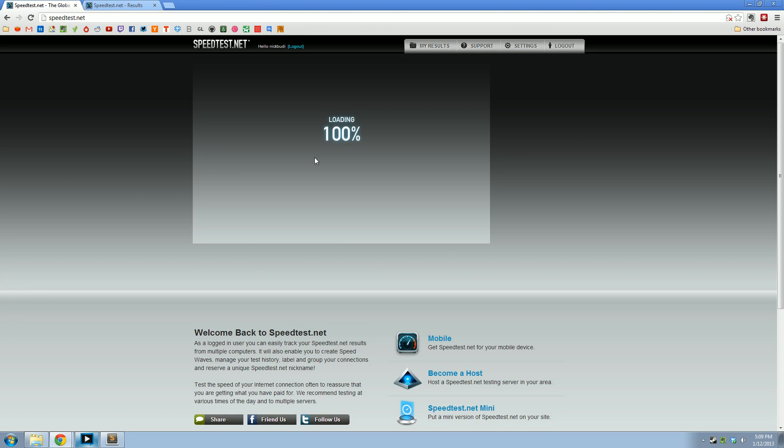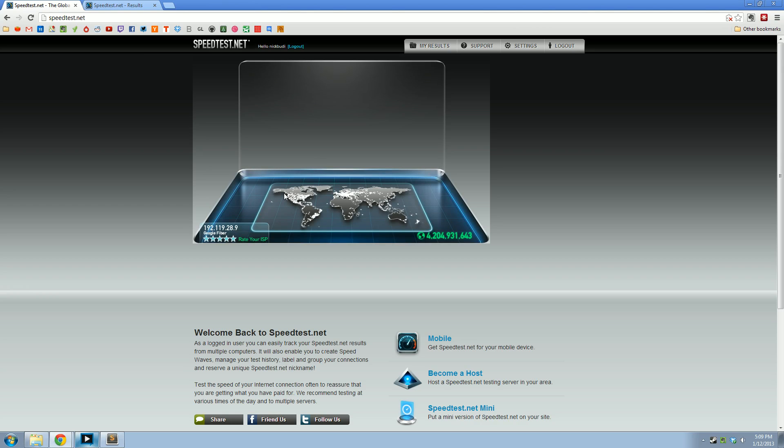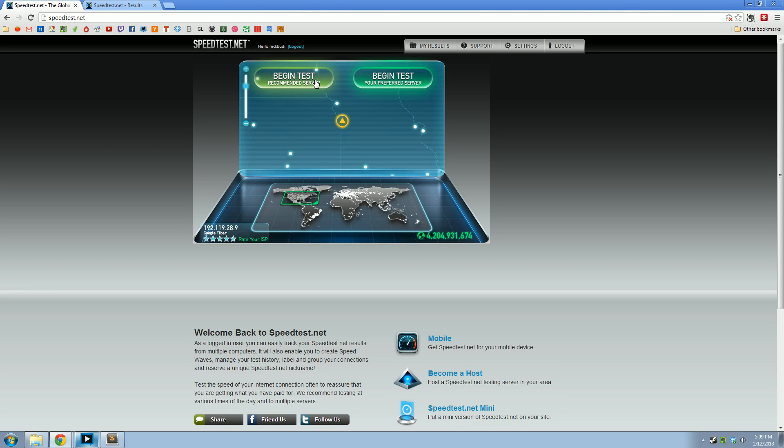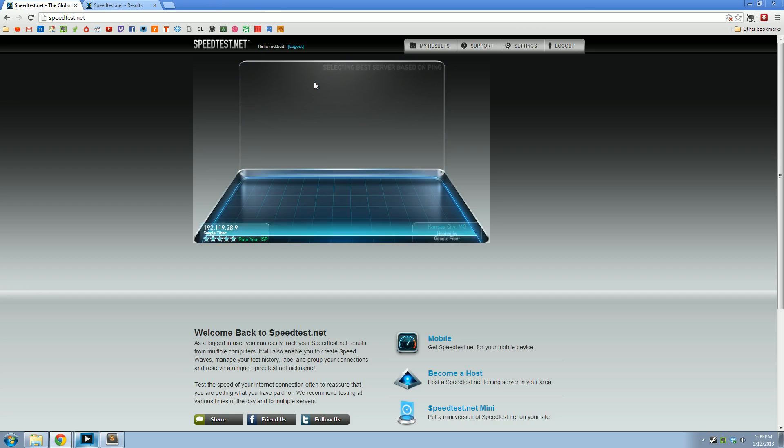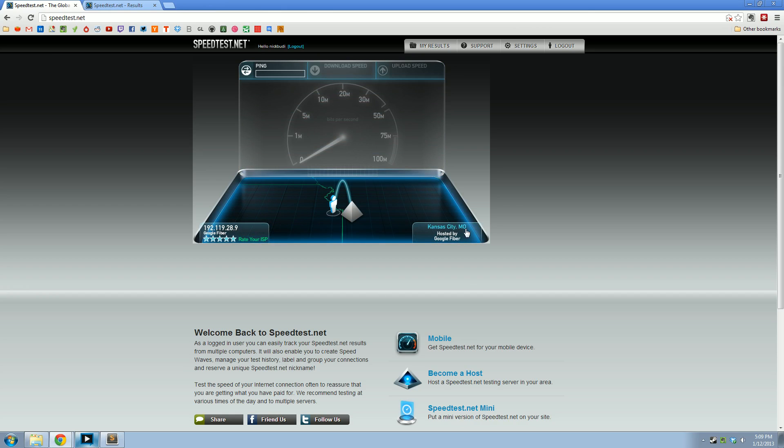I'm connected right now via Ethernet to the Google Fiber router. And let's do recommended server. We should see the Google Fiber server. There you go.